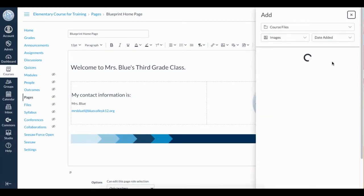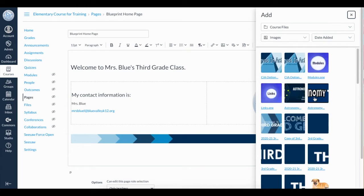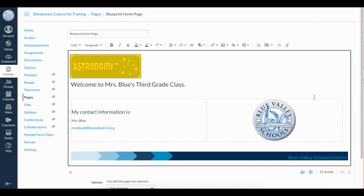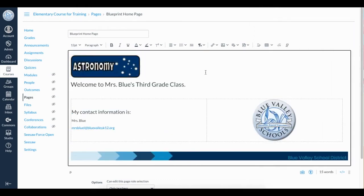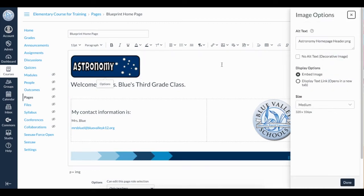Because I have already uploaded my images into my Canvas file space, I will select Course Images. Once I click on the image, it will automatically insert into my rich content editor. I can see that this size doesn't quite fit the page. To alter the size, click on the image and you'll notice an options button appear near the image.